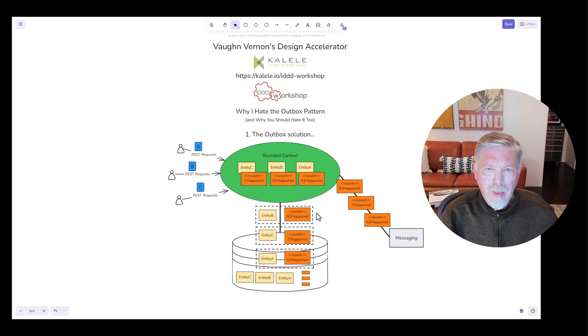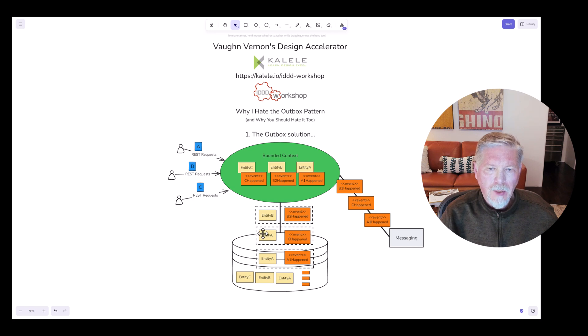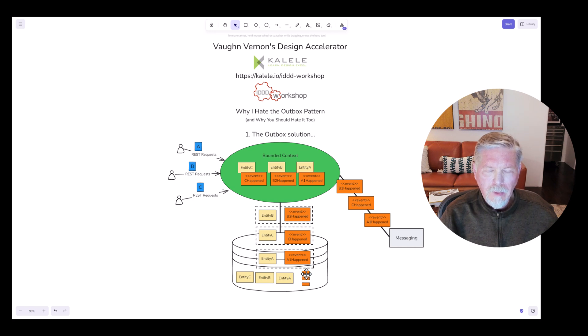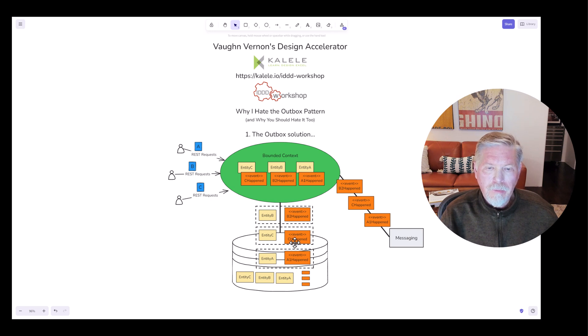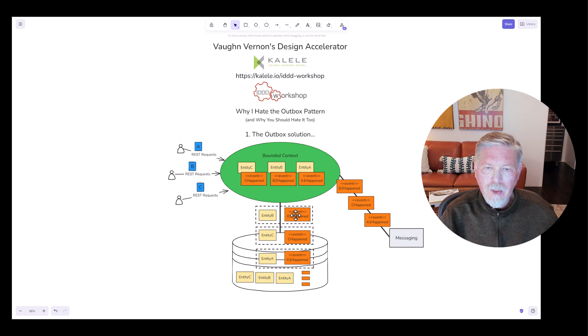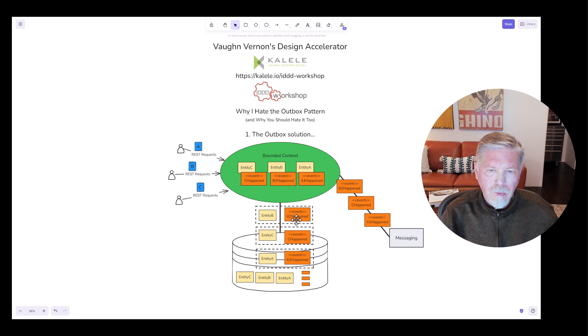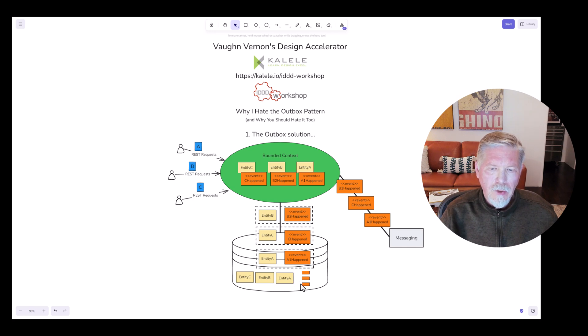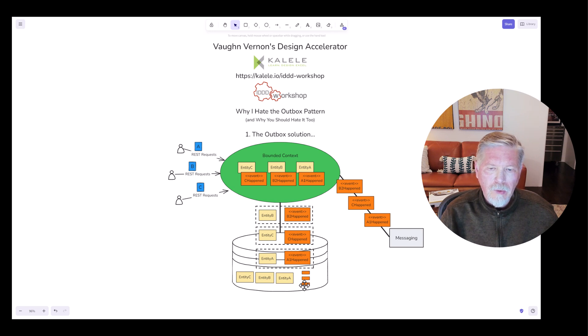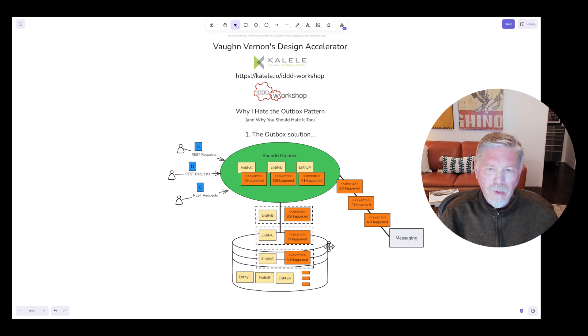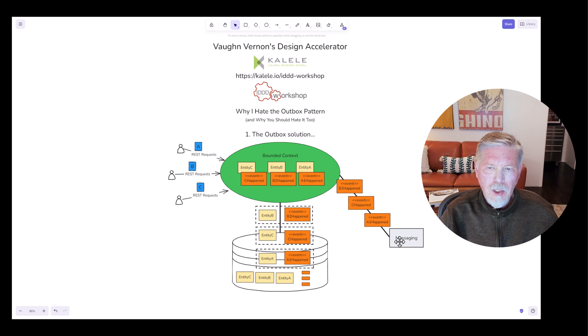The outbox pattern solution says to persist the entities and the domain events together in the same transaction. That way the entities and their corresponding events are persisted to the database correspondingly. If there are any failures or rollbacks, then the entity and the domain event are together rolled back. The entities are now persisted and we have some kind of a journal in the database, for example an individual table that events are persisted to in the order in which they have occurred. After this, the events can then be safely published through a messaging mechanism.